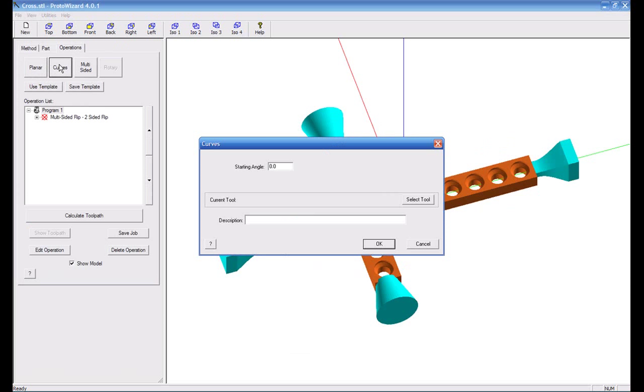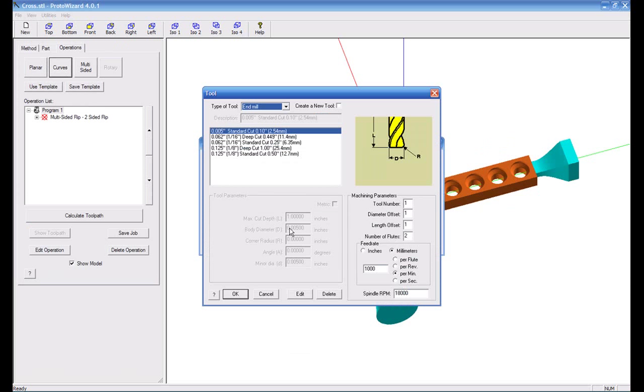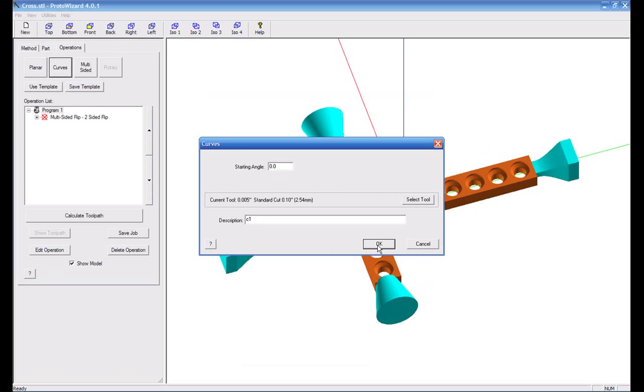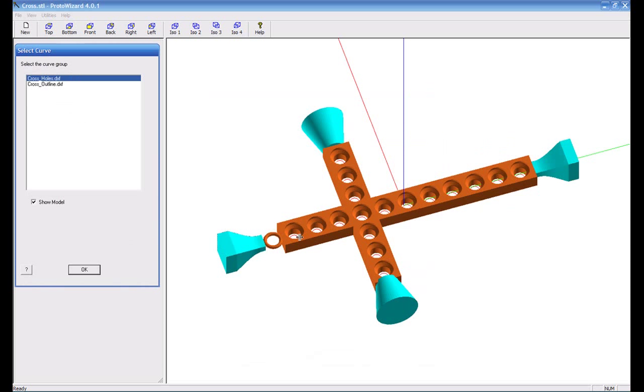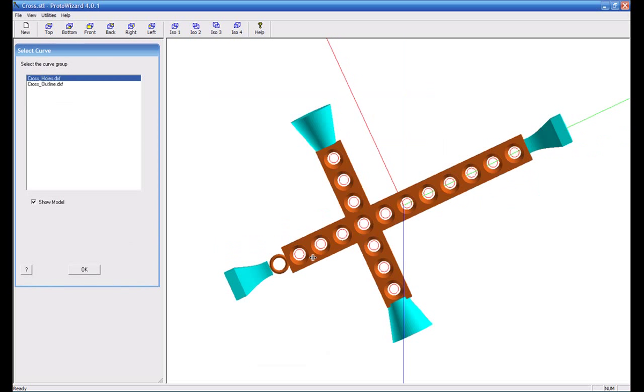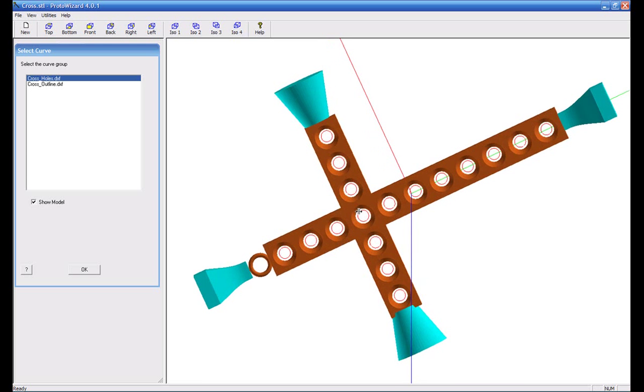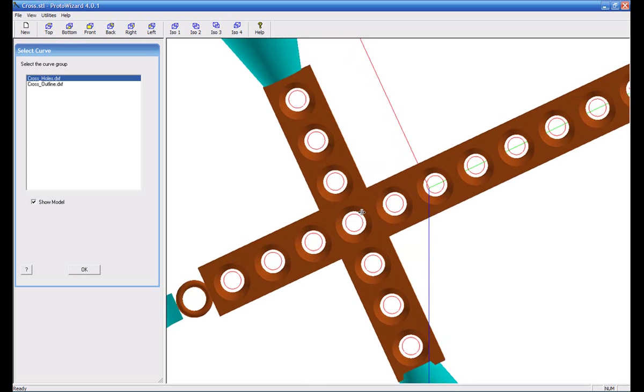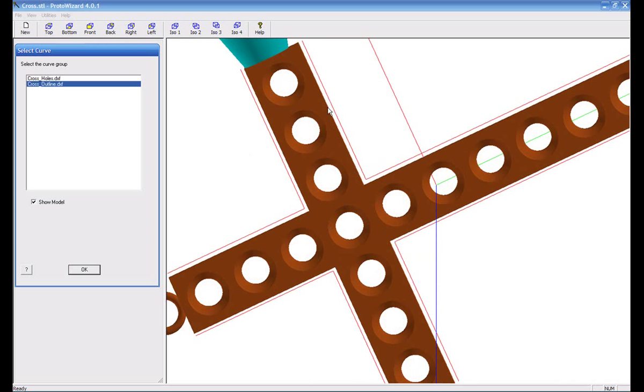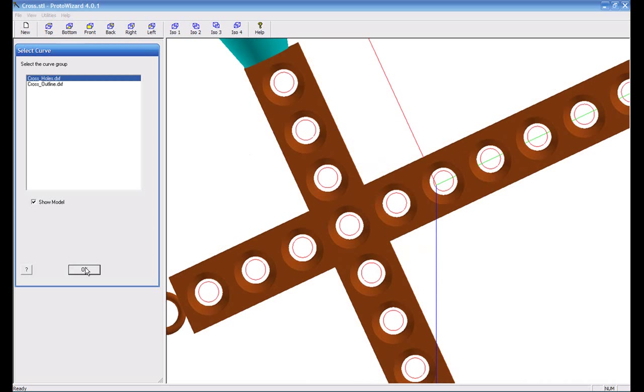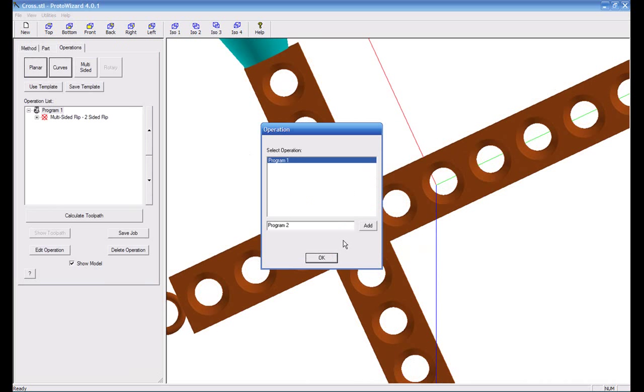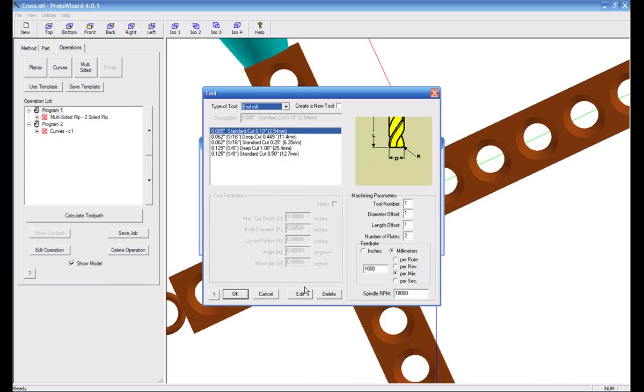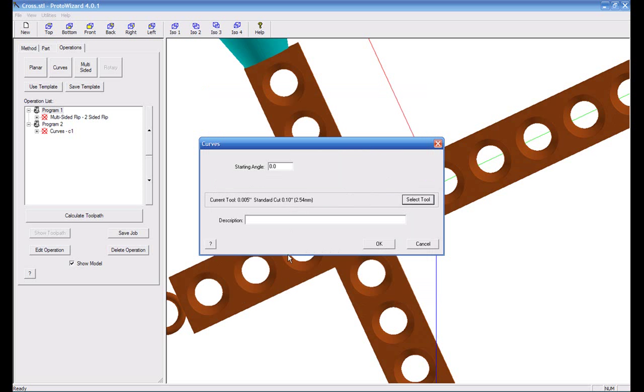And now we're going to go ahead and select our curves. And again you would select the tool. And you can give it whatever description you want. There's no default description in curves because it all depends on what you want to call them. And now if you notice you can see there are little red circles in the center of these holes that have come in. Or I could choose the outlines which are the L-shaped lines that have run along the sides of the part. We'll start out with the holes. We'll choose those first. We'll add this to program two.